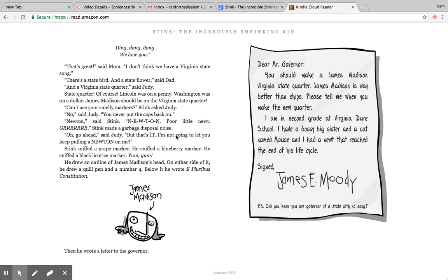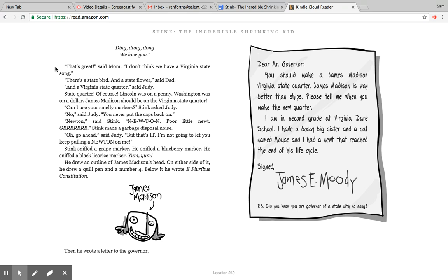That's great, said mom. I don't think we have a Virginia state song. There's a state bird and a state flower, said dad. And a Virginia state quarter, said Judy. State quarter of course. Lincoln Lincoln was on a dollar. James Madison should be on the Virginia state quarter. Can I use your smelly markers, Stink asked Judy. No, said Judy, you never put the caps back on.